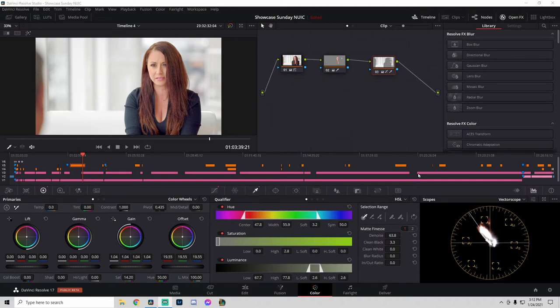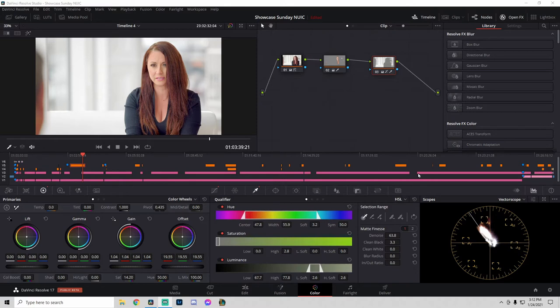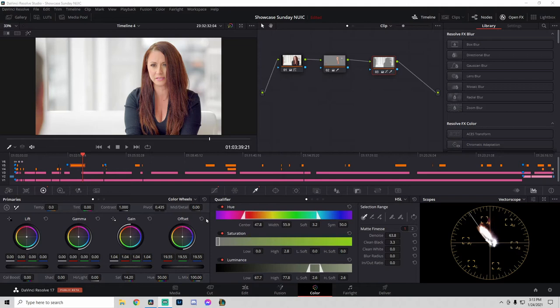Before we begin, I want to save everyone's time and mention that this tutorial is for people who already know a little bit about DaVinci Resolve, how the color page works, how nodes work, and are familiar with the tools. If you're brand new to DaVinci Resolve or still a beginner, check out my other color grading tutorials to get more familiar with how everything works, and then you can circle back to this video.